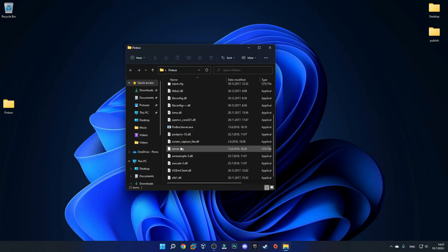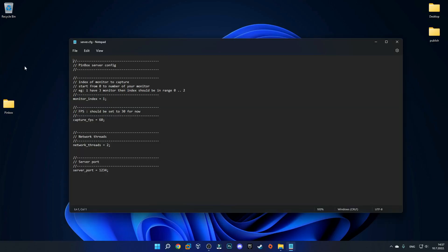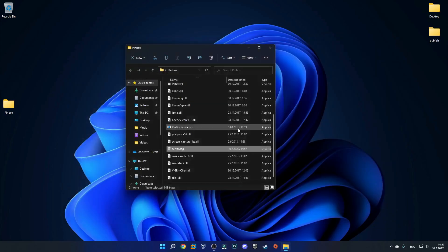Now we can finally launch the Pinbox folder. You want to scroll down until you see a file called server.cfg. Just double click on that and then click on more apps up here and then select notepad and click ok. You should see something like this. For the monitor index you want to change this to 0 and you can also change this to 30 fps because it's automatically set to 60. I will actually do that because that might give us a better connection. Then you can just click on file and then save and then exit out of it.